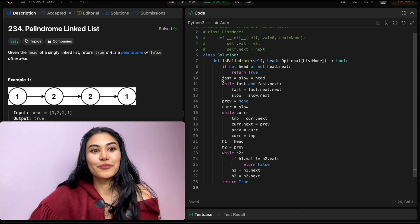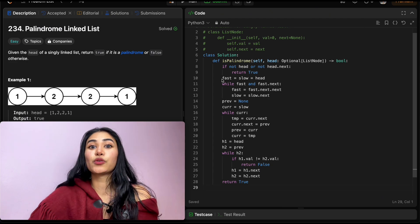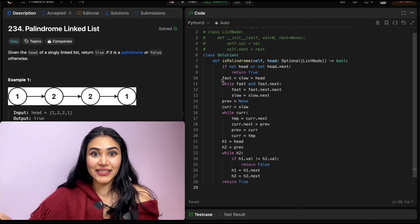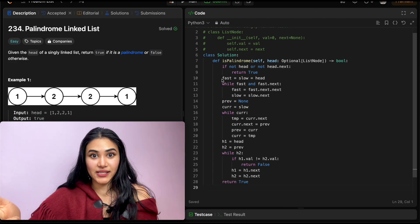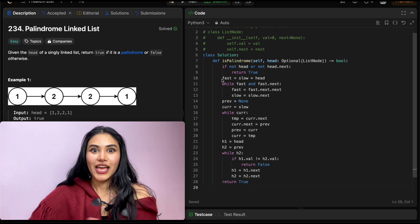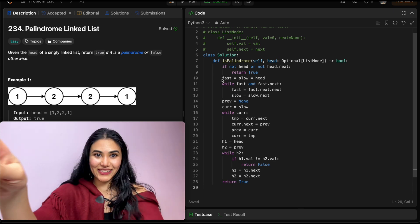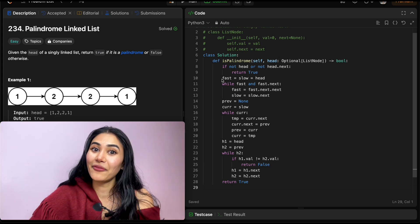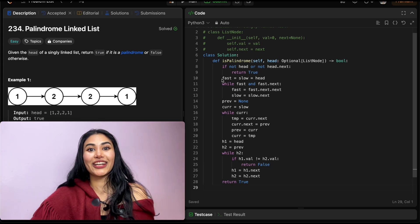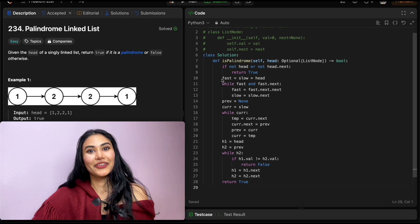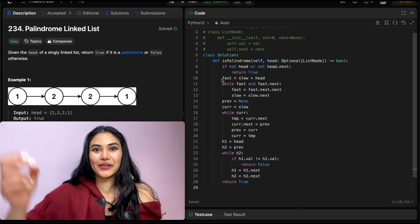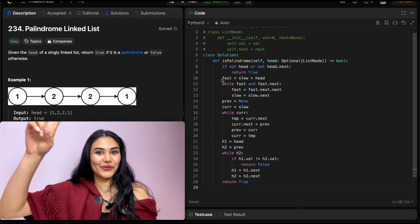We solved palindrome linked list with two examples — an odd-size and an even-size linked list. If you have any questions, let me know down below. If this video was helpful, like, comment, share, and subscribe — it really supports the channel. I will see you in the next one.